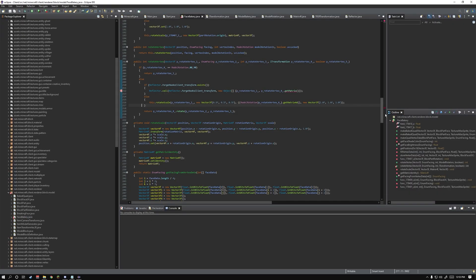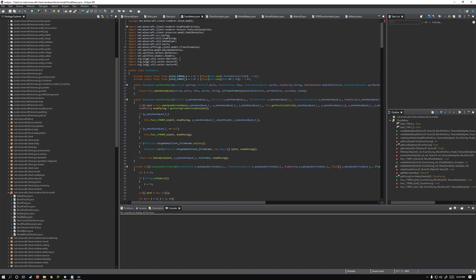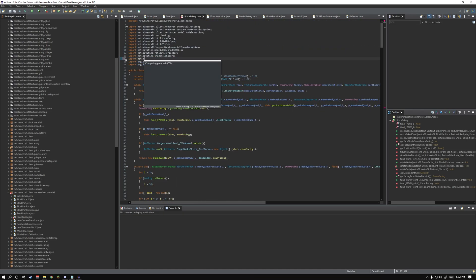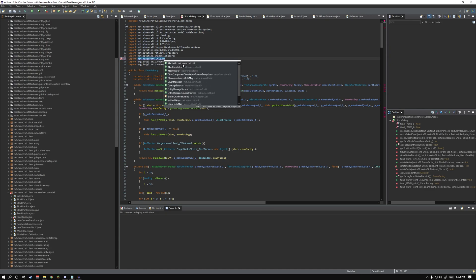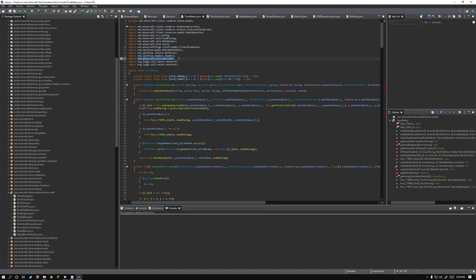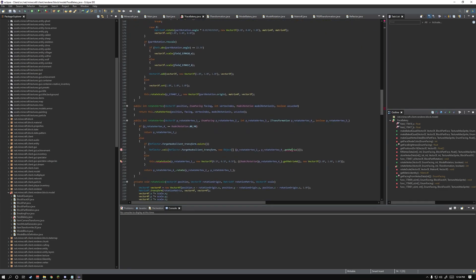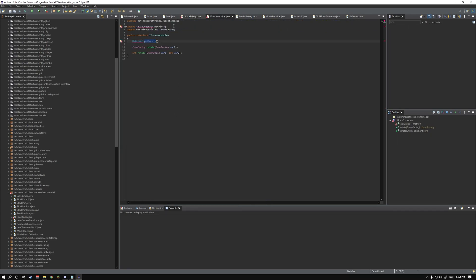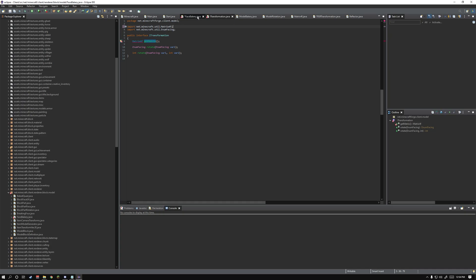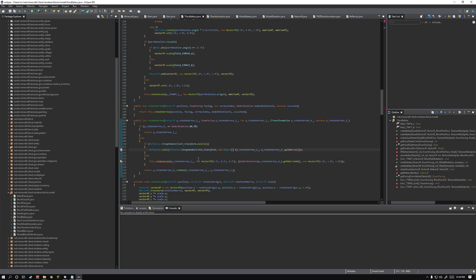Go to facebakery and scroll all the way up. Type import net.minecraft.util.matrix4f and copy this line — you're going to be using it a lot. Go down to where the error is, control click on it, and replace this import right here. Save it and go back to facebakery.